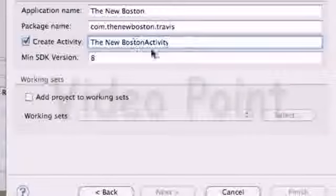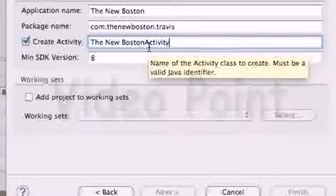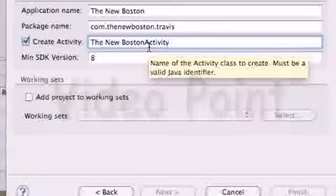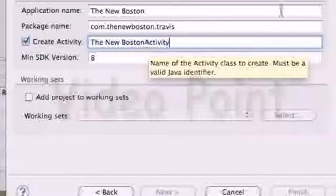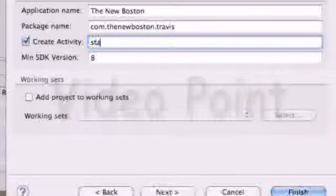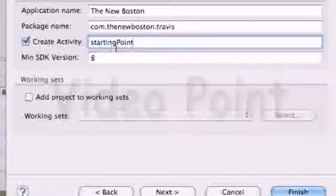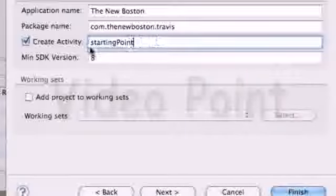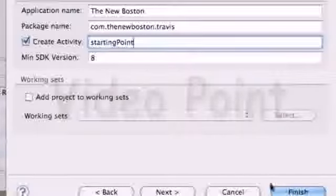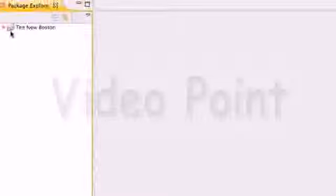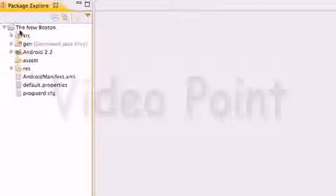Create Activity is the activity or class that starts when the application launches. We'll call this startingPoint - one word, or it'll give an error. Hit Finish, and it'll set up our project. You can see an error because it's still building the project. There we go - we have our project set up.